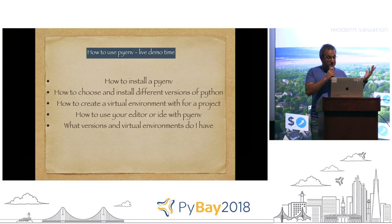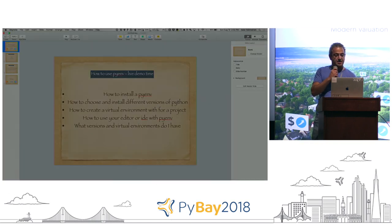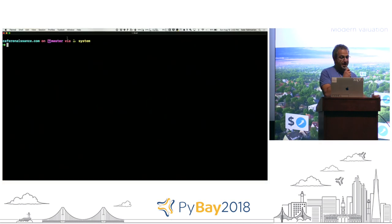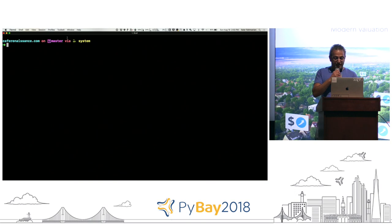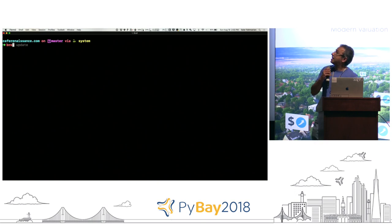I'm hoping to do a quick demo of how easy it is to use PyEnv to create a virtual environment. PyEnv is installed on the command line — it's a simple one-line install command using brew on your Mac.